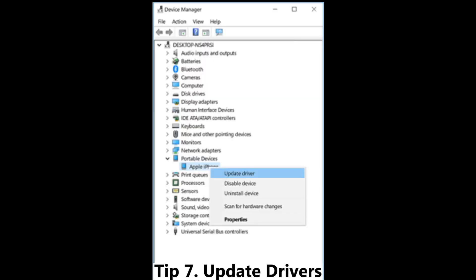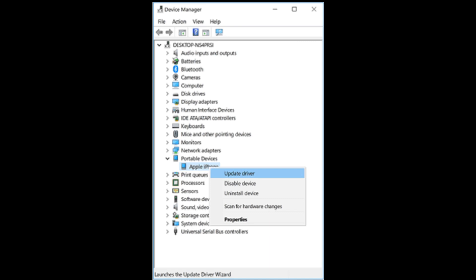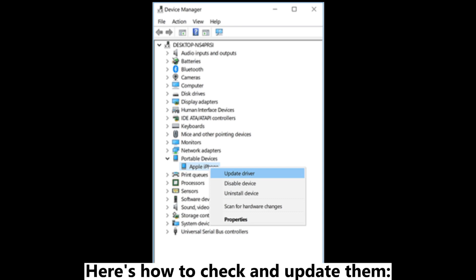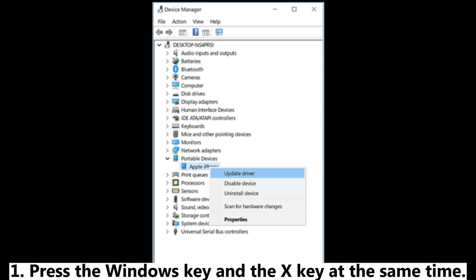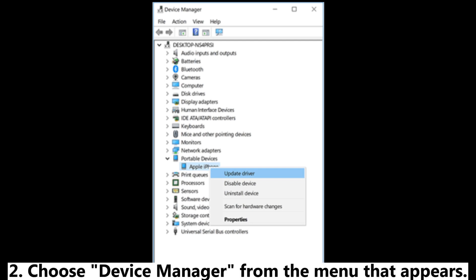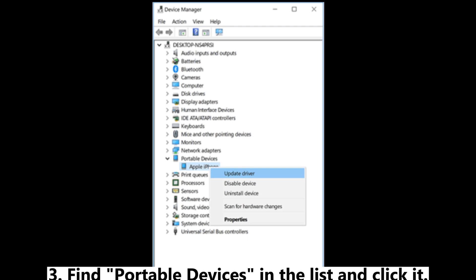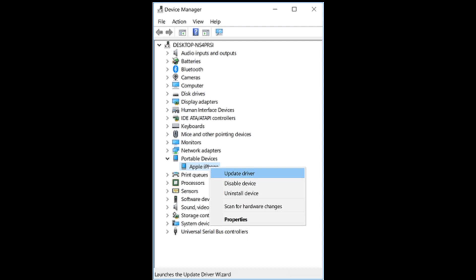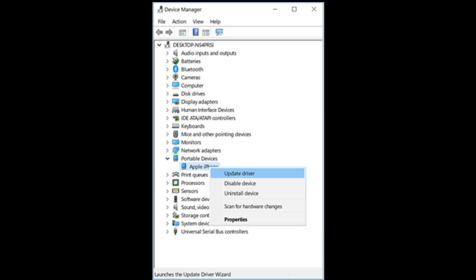Tip 7: Update drivers. Old or missing drivers can sometimes cause problems. Here's how to check and update them. Press the Windows key and X key at the same time. Choose Device Manager from the menu that appears. Find portable devices in the list and click it. Right-click on Apple iPhone and select Update driver.